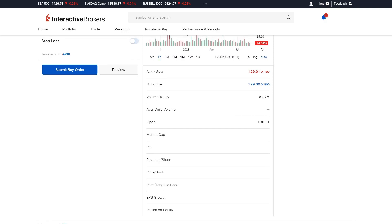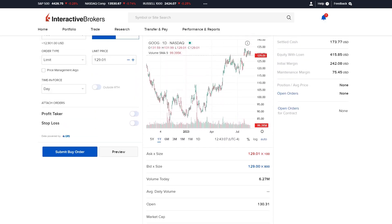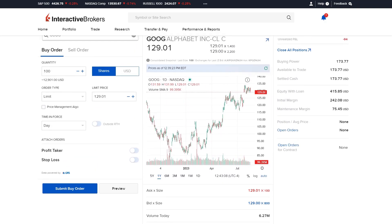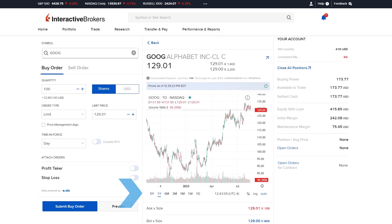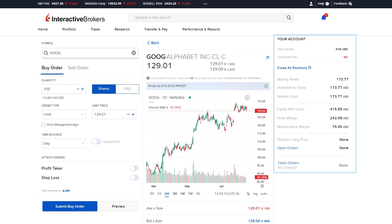Investors can adjust the time period of the chart by selecting from the list along the x-axis of the chart. To the right of the chart, the investor can see details of their account balances such as net liquidity, unrealized P&L, cash balances, and margin requirements.